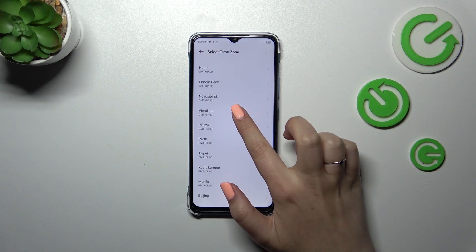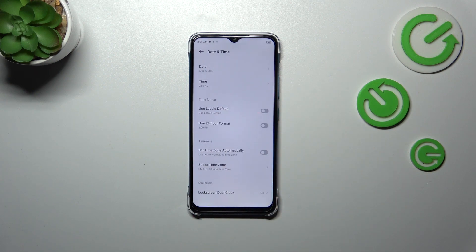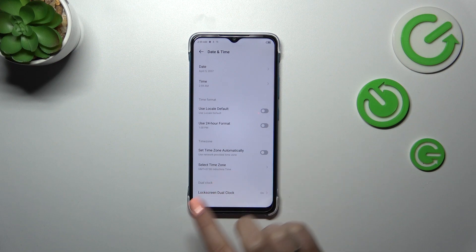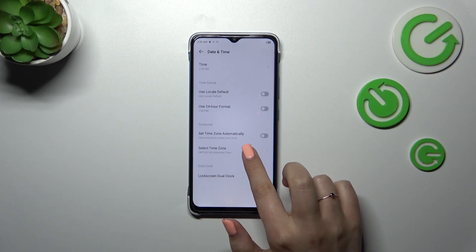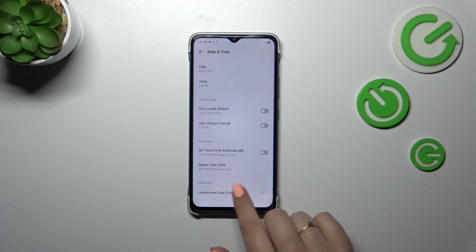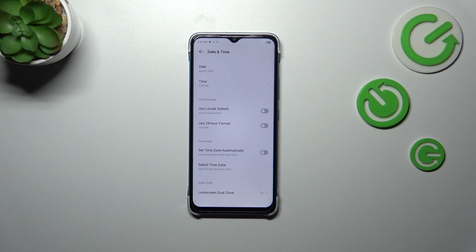Let's tap on the time zone. You'll be taken to the list of available time zones from which you can choose. Just find yours and tap on it, and as you can see it will be immediately applied.